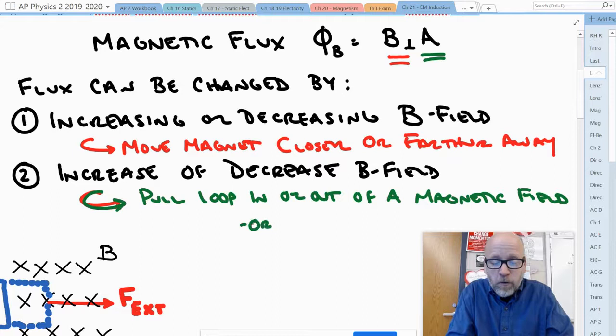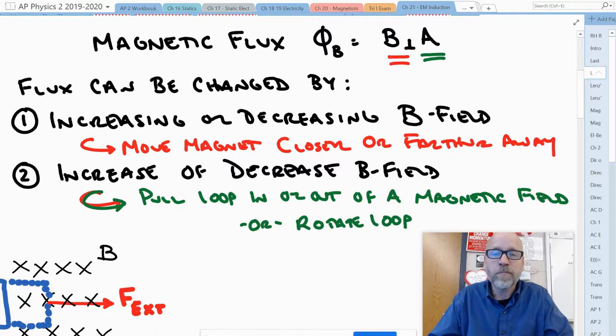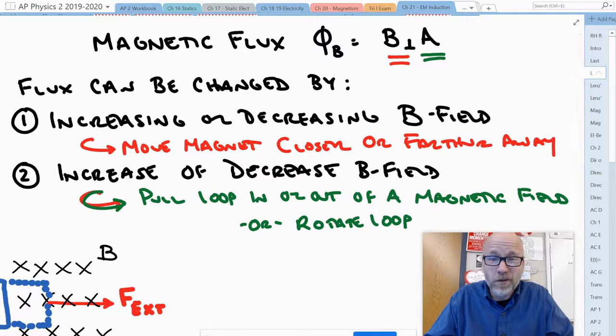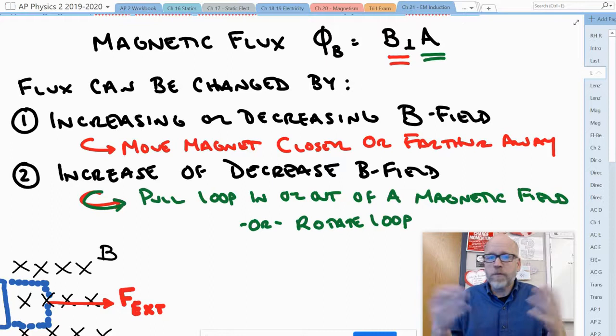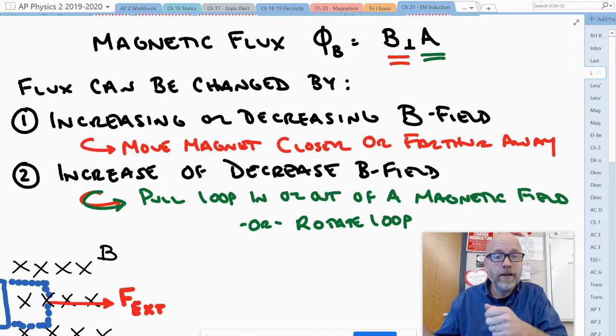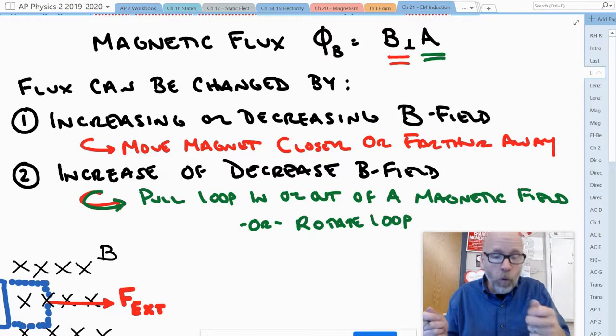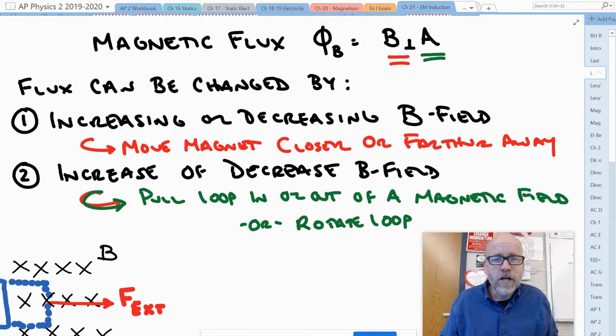We could also rotate that loop — we'll get into that in a little while. That's it. All of the different diagrams you're going to see are essentially one of these two things: either changing the magnetic field by moving the magnet closer or farther away, or taking that loop and pulling it into a magnetic field, increasing the cross-sectional area, or pulling it out of a magnetic field, decreasing it.